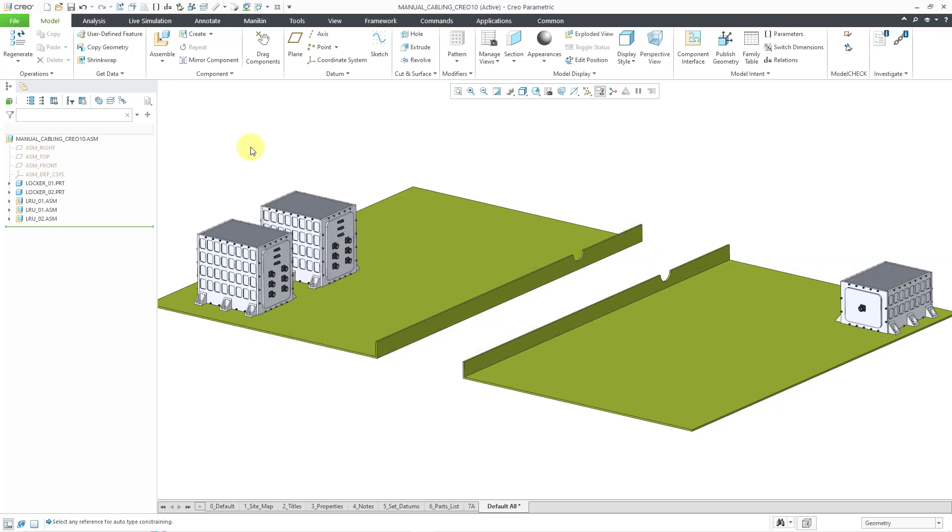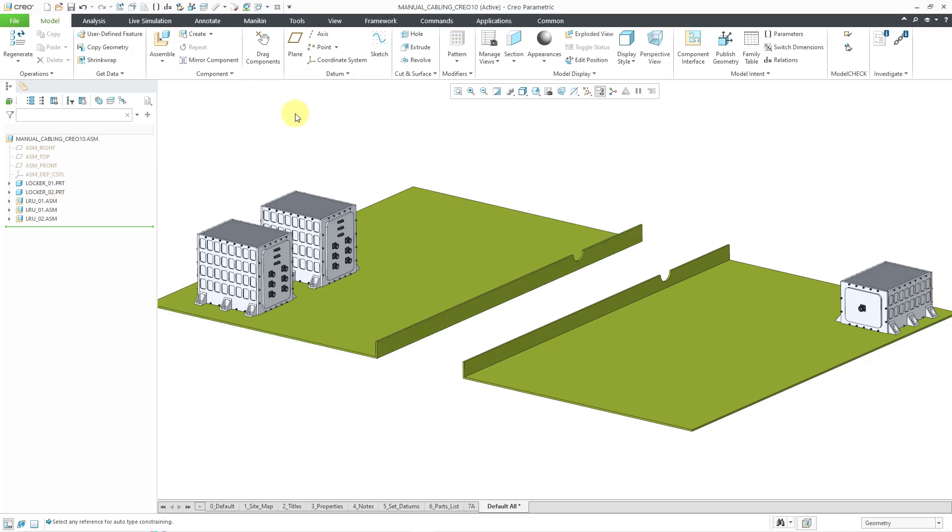Here I have an assembly open. I have a couple of panels that represent lockers for different aerospace components, and then I have some line replaceable units.